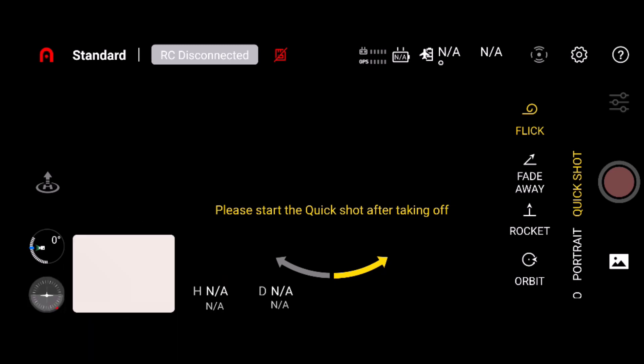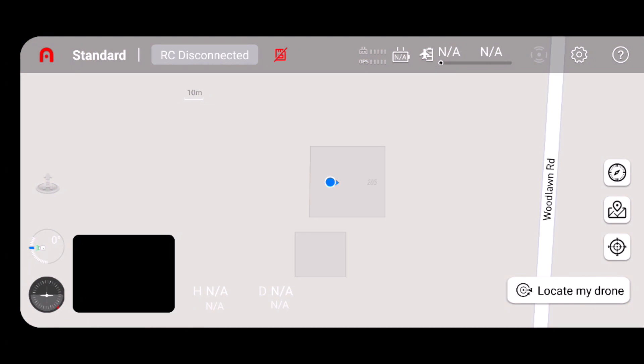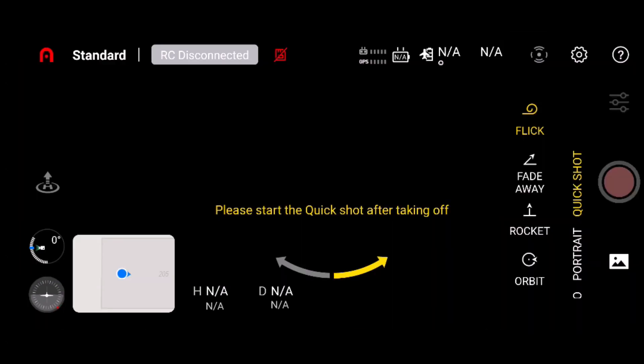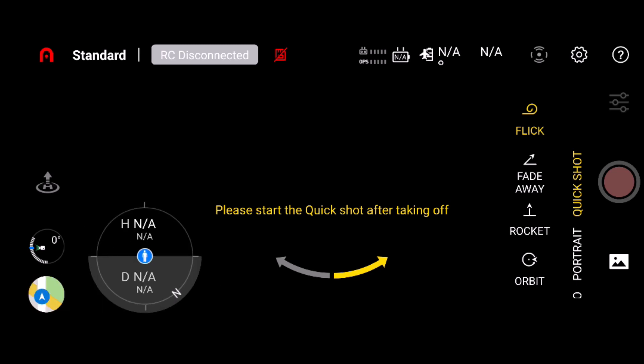You have your maps and your little compass there.